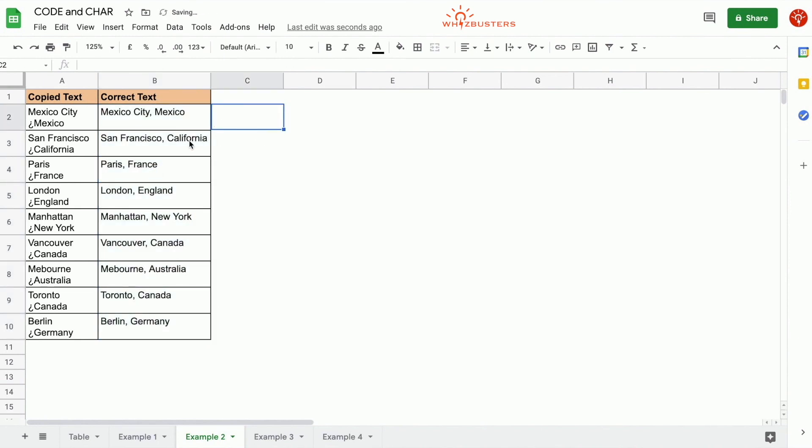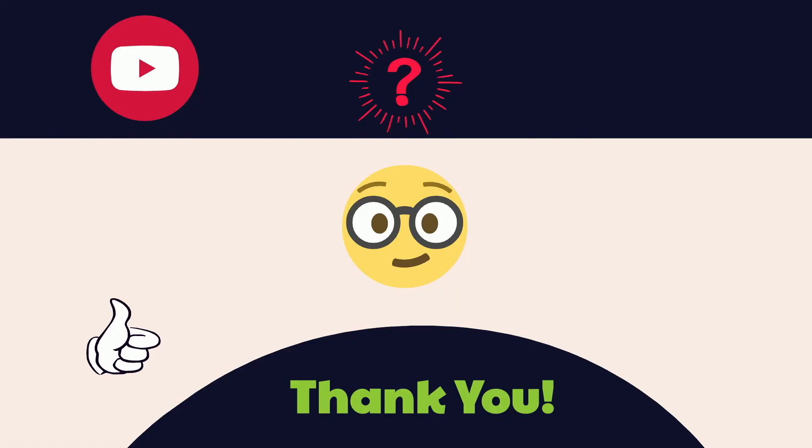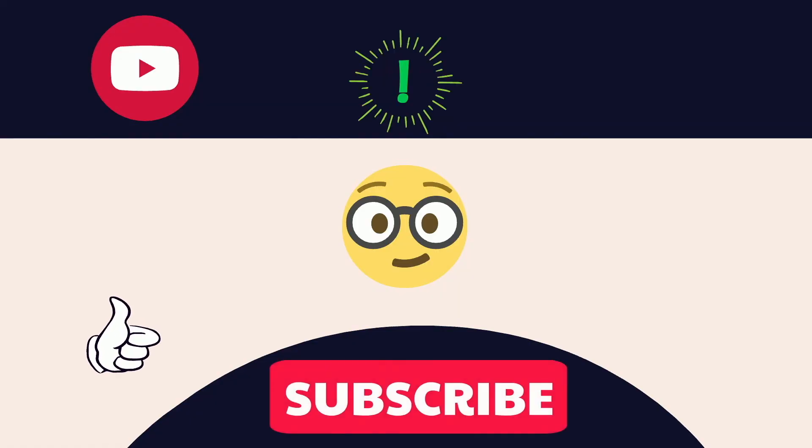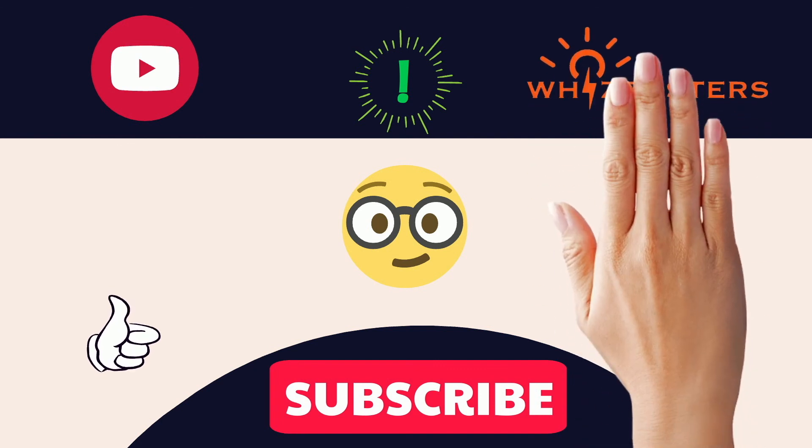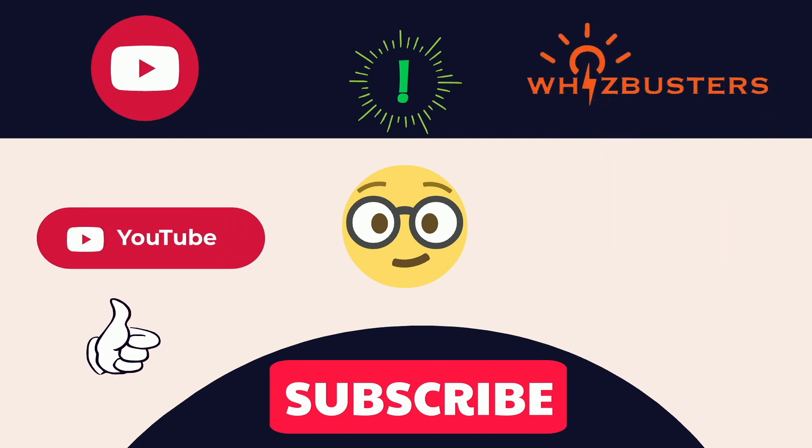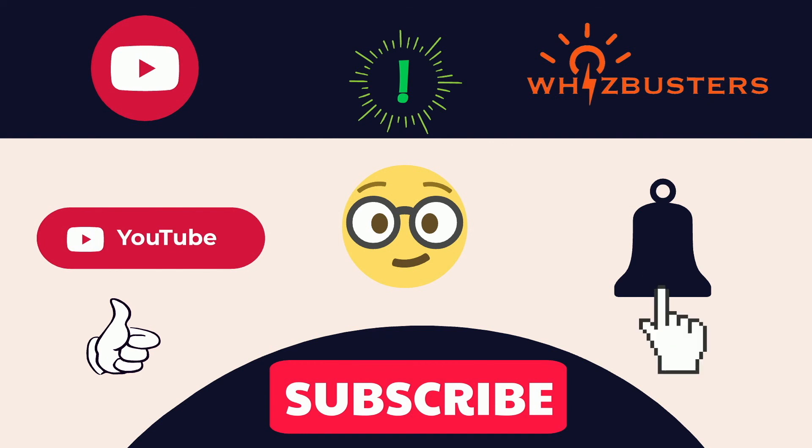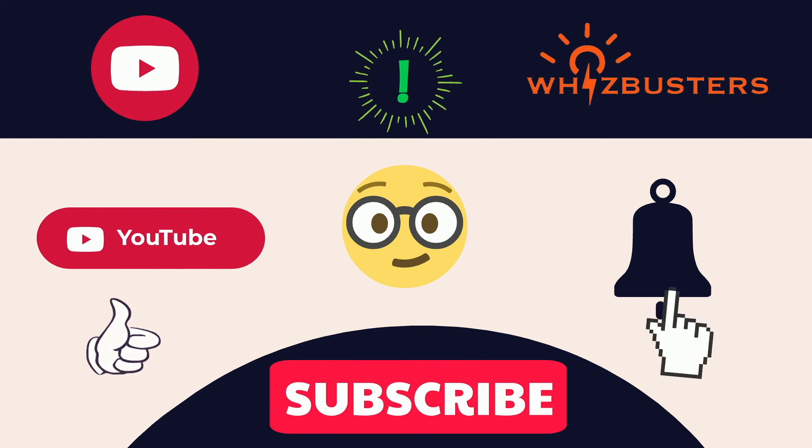Hope you found this video helpful. Don't forget to hit the subscribe button to get more videos like this and hit the bell to get notifications of the latest videos. See you in the next video.